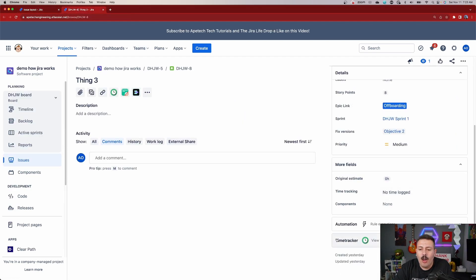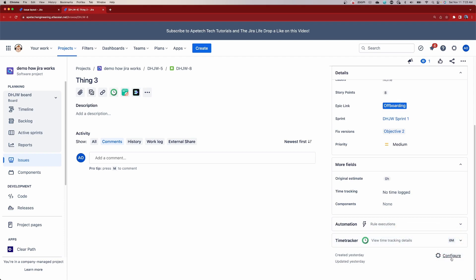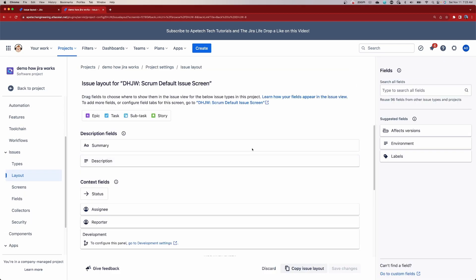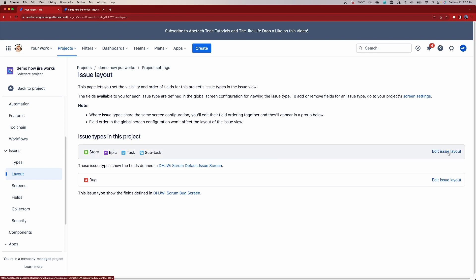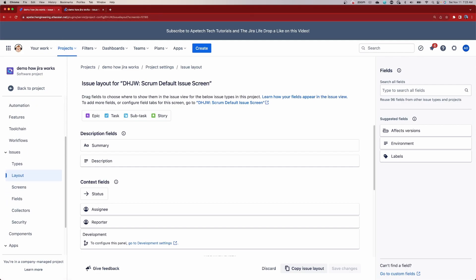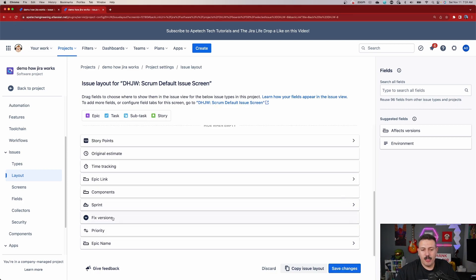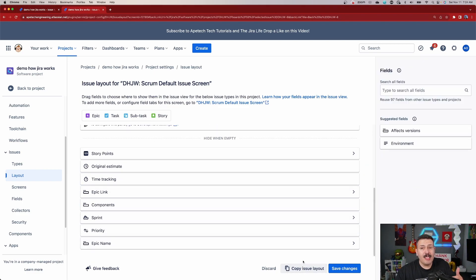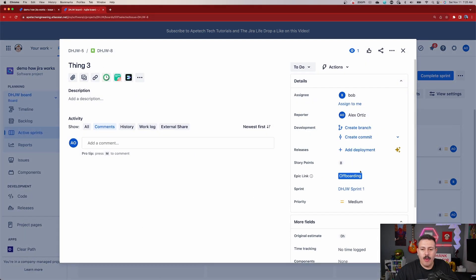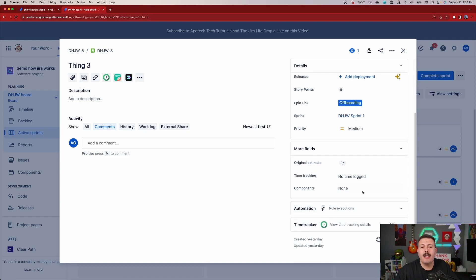Once you're in the issue layout, it's super easy. Let's say we want to get rid of Fixed Versions — we can move Fixed Versions over to the right to hide it. This is basically the same thing we did earlier with the other method, but this time we're not removing it, we're just hiding it. When we hit Save Changes and go back to our issue, we no longer have a Fixed Version field — it's completely missing from the view.